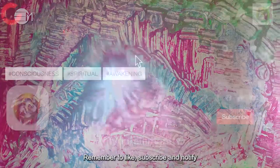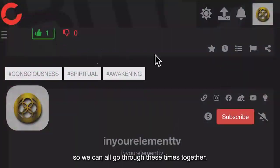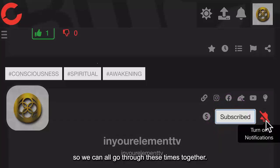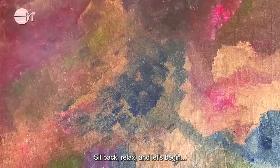Remember to like, subscribe and notify so we can all go through these times together. Sit back, relax and let's begin.